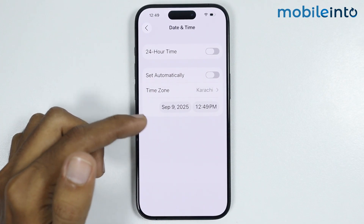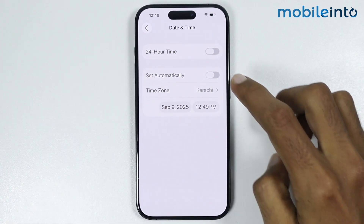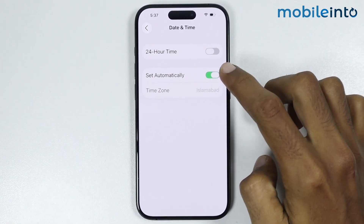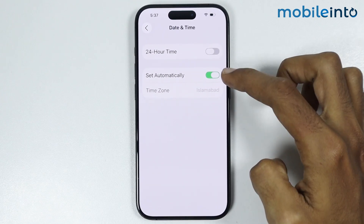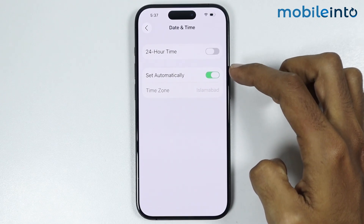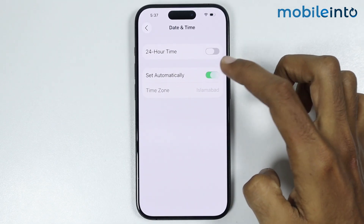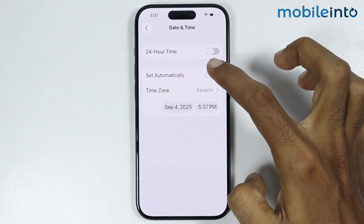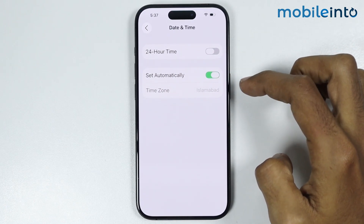And do the same with the time. You can set the date and time manually, or you can enable this toggle to set the date and time automatically. But if this option is already enabled on your iPhone, just disable this toggle, then wait for a few seconds and enable it back on.